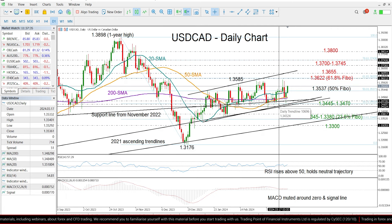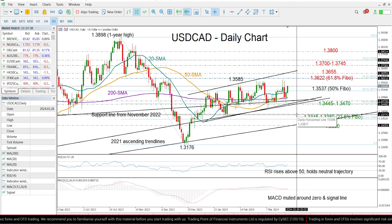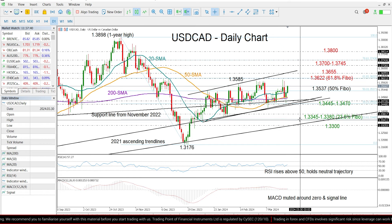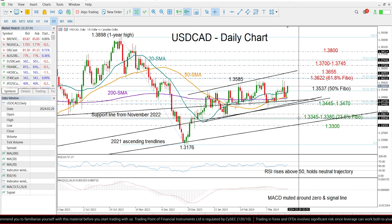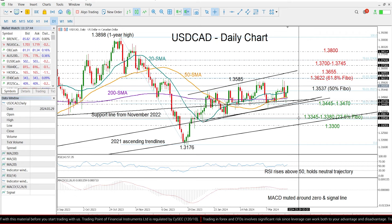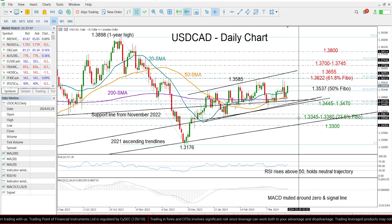then we may see a decline towards the 1.3345 and 1.3380 territory where the 23.6% Fibonacci retracement is located. Then below that,